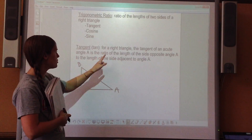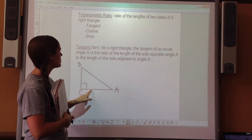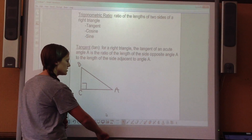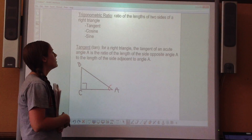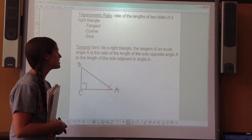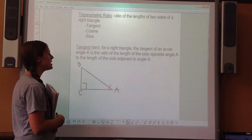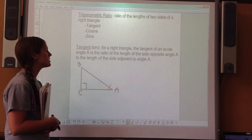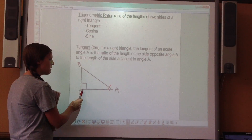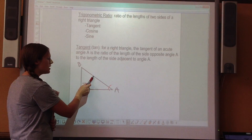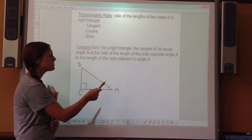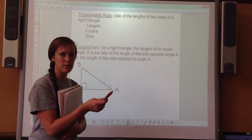For a right triangle, the tangent of the acute angle A is a ratio — a fraction of the length of the side opposite to angle A over the length of the side adjacent. Let's review our triangle terms: the side length across from the right angle is always the hypotenuse.